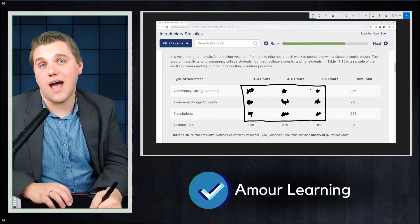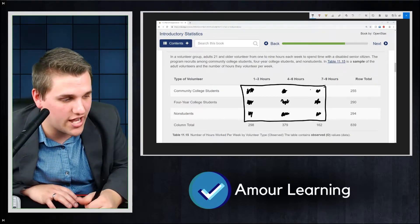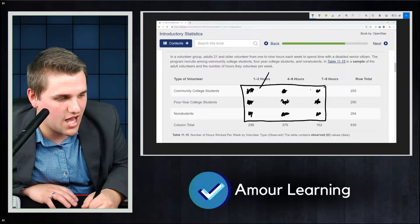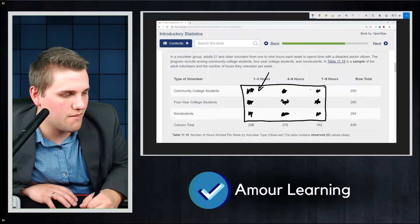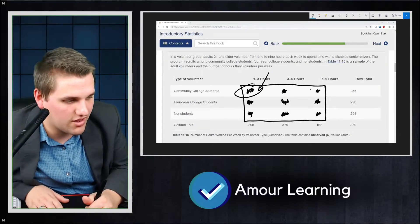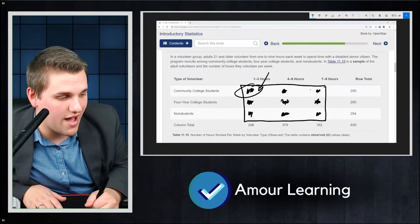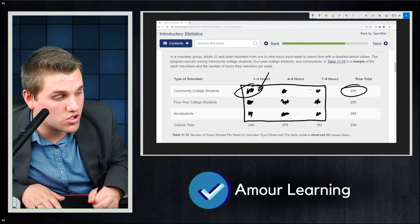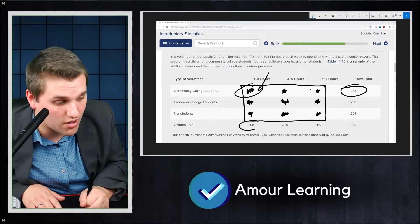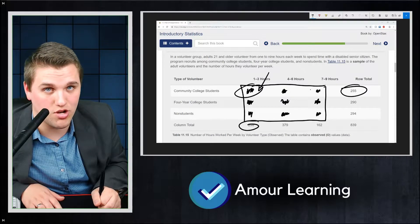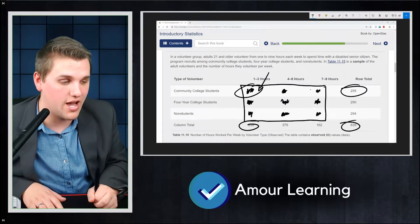So we talked about how to calculate the expected values for each entry. So for example, the top left entry, this one specifically, to calculate the expected value, you take the corresponding row total and the corresponding column total and multiply those two numbers together and then divide by 839.